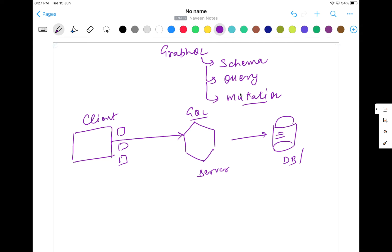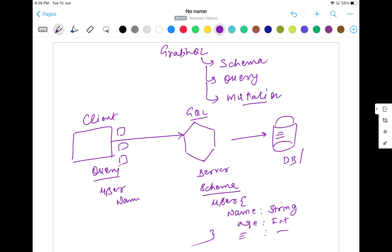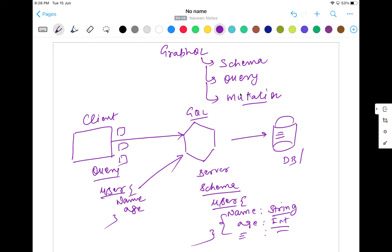At the GraphQL server, what exactly the developers will do? They have to define one schema here. For example, there is a user type. In this particular user type, I want to have a couple of fields — for example, user name should be a string type, and then age should be integer type — and then maybe some other attributes with their respective data types. So whenever a user sends a query from the client side, the server checks the schema and knows this is string and this is integer. The data comes from the database, and a JSON payload is returned as a response back to the user.